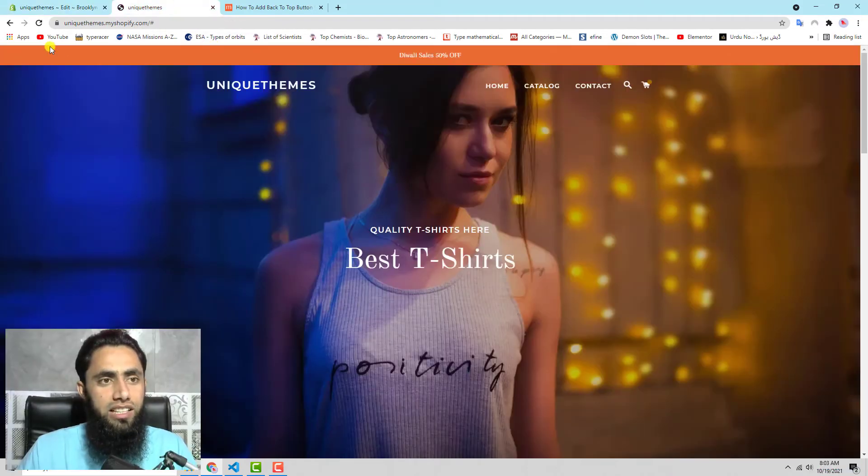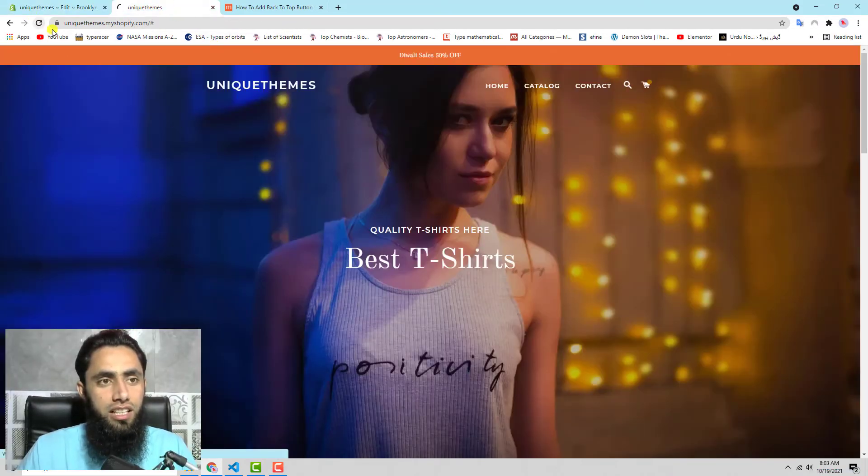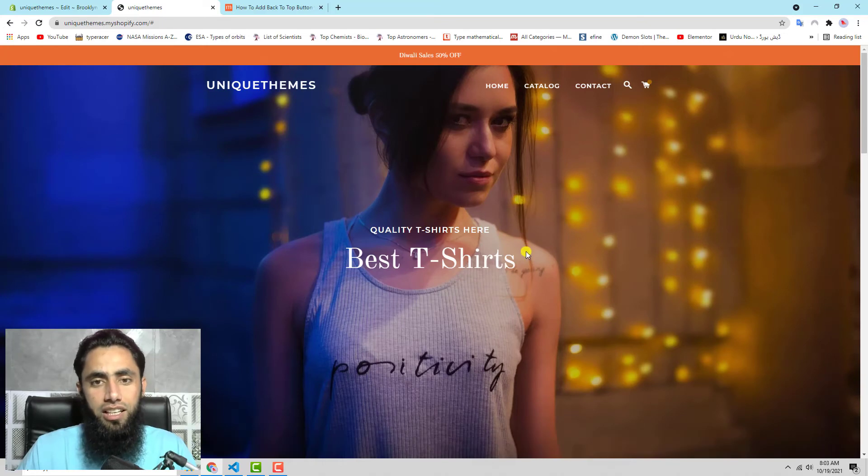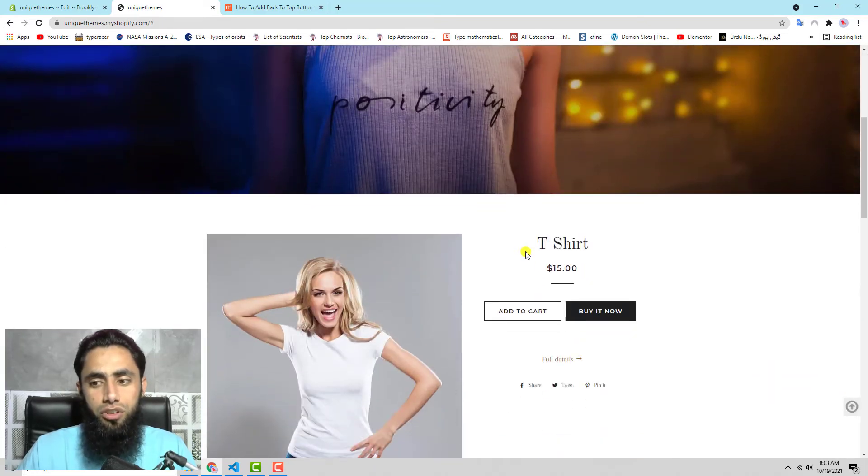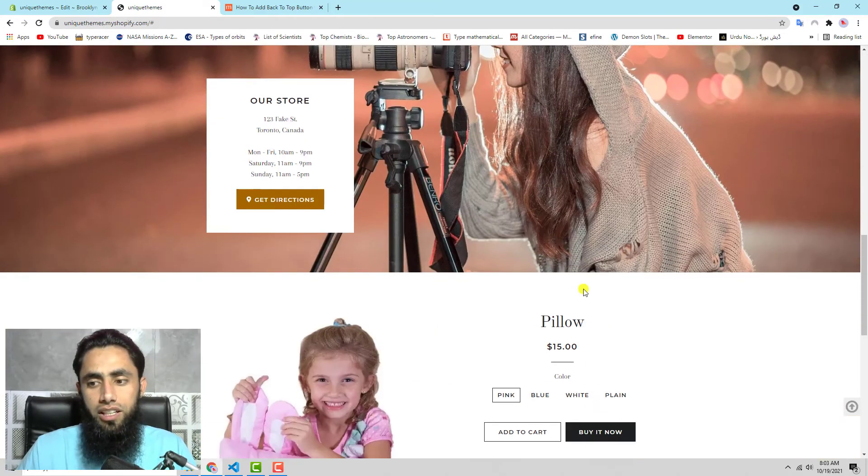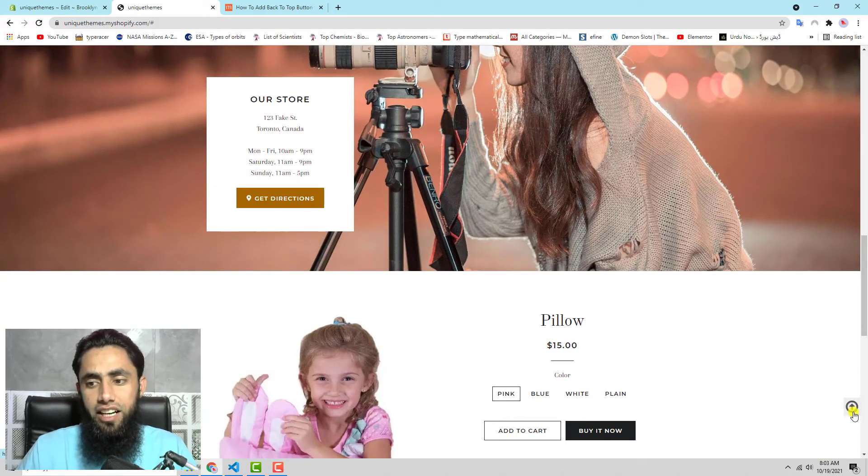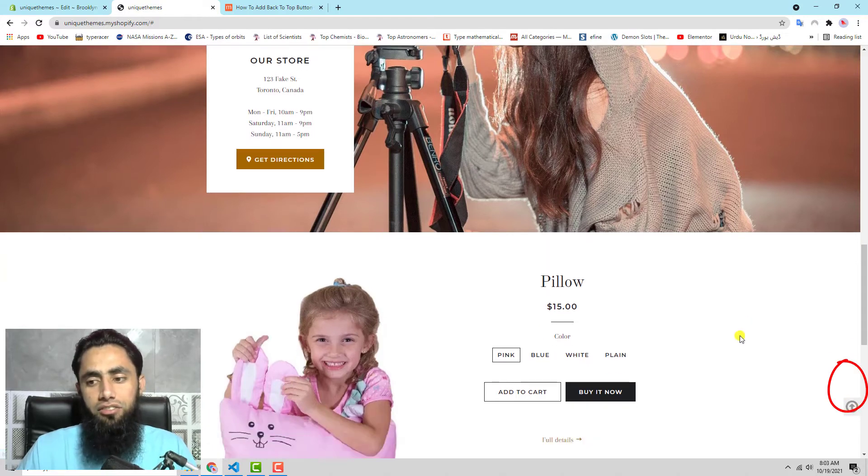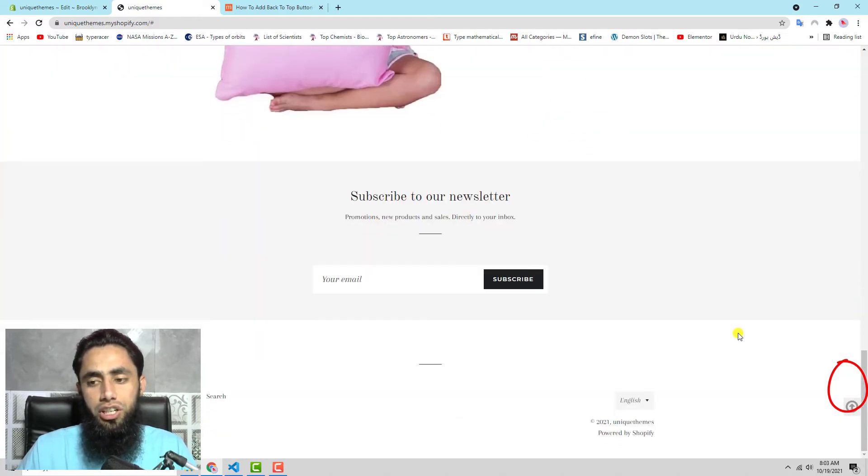Now let's refresh this page. You can see that if I am scrolling down, on the right hand side I have this specific button displaying here.